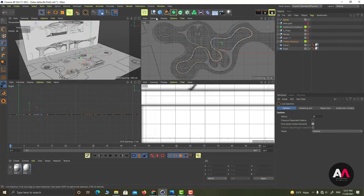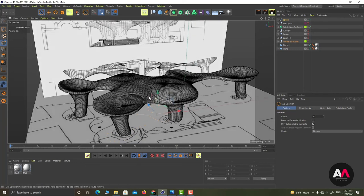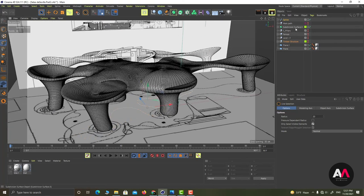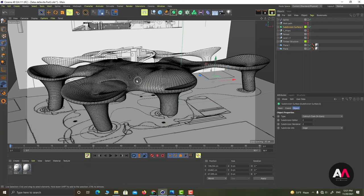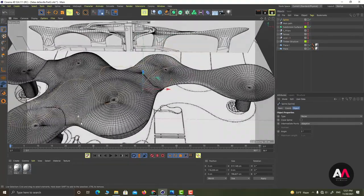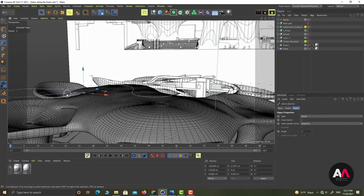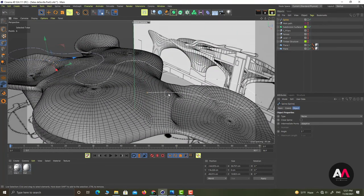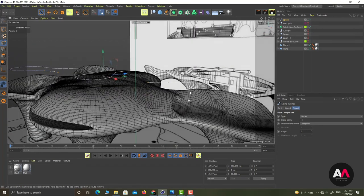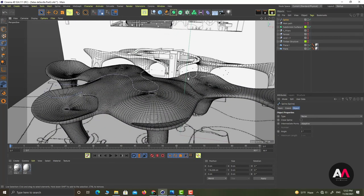Going to perspective view, I bring back the model — not the timber structure, but the subdivision surface with the Voronoi fracture. I drag the spline up to the right height, then delete the points that extend beyond the roof.